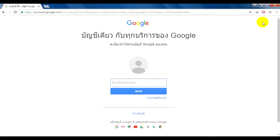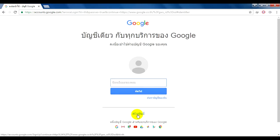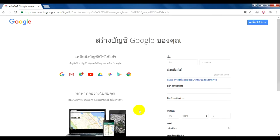On Google.com, navigate to the Gmail link. If you want to click the menu, you will be taken to the new sign-in or sign-up page design.